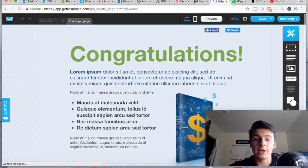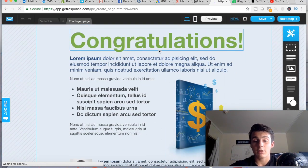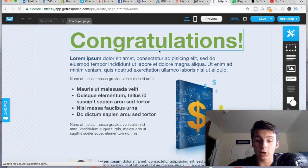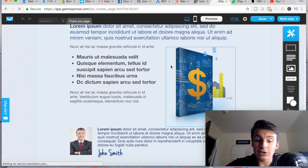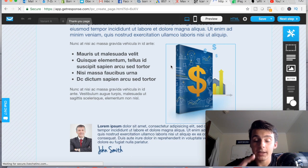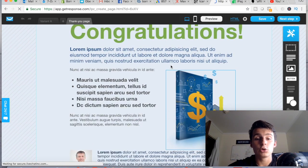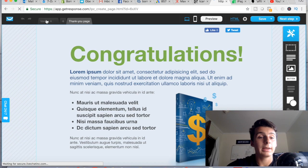On the thank you page you can say 'Check your email for the free book,' give them a download, or send them to a custom thank you page — which I'll show you how to do in a second.